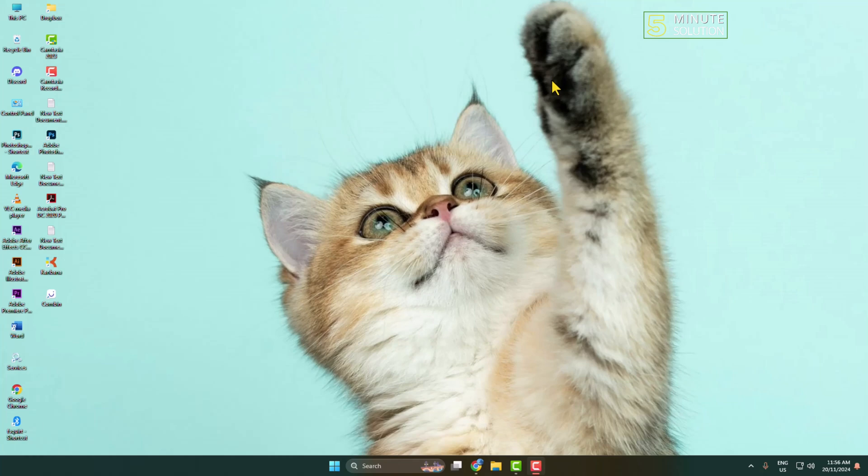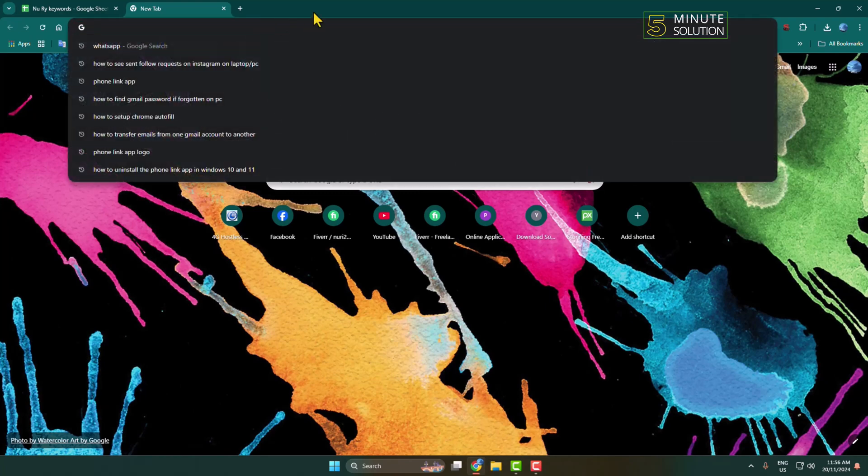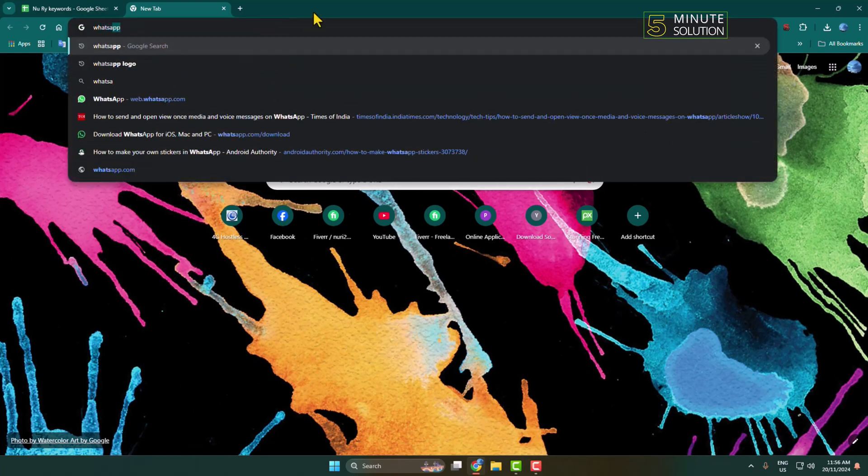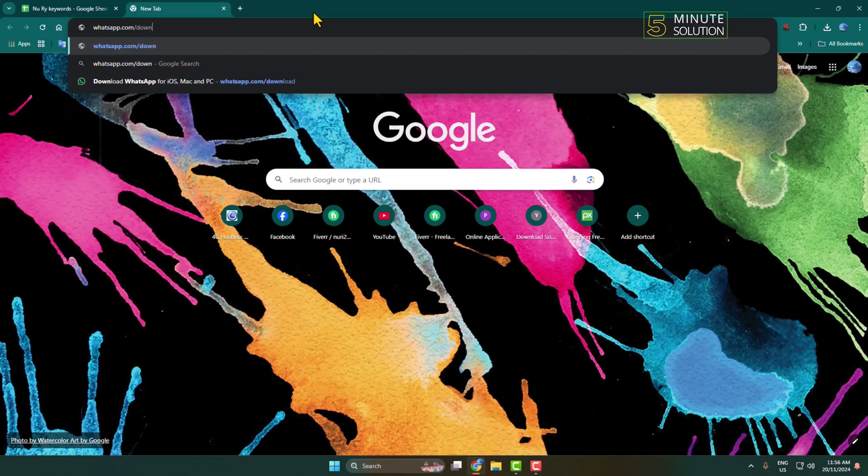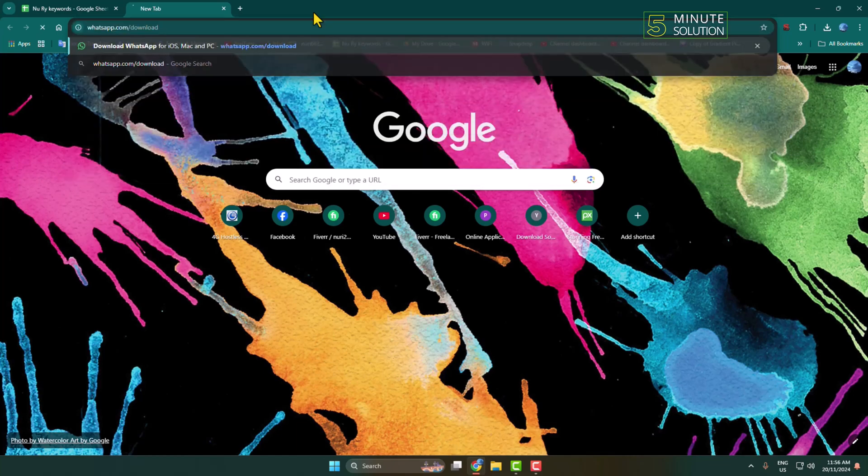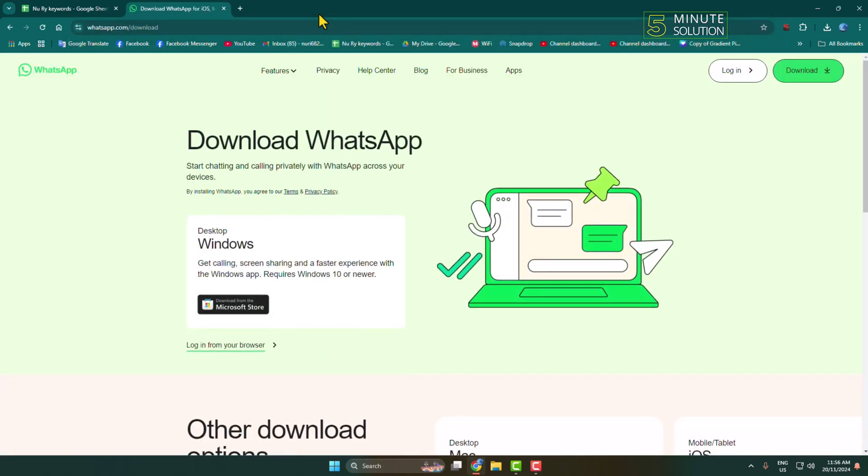And here I will show you how to download and install the official WhatsApp app on your computer. On your computer, go ahead and open a browser and type whatsapp.com/download. Just open this link.